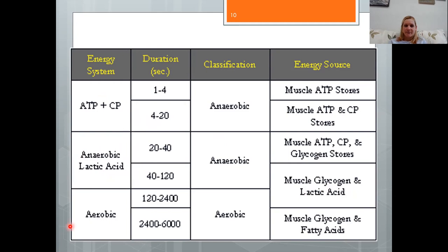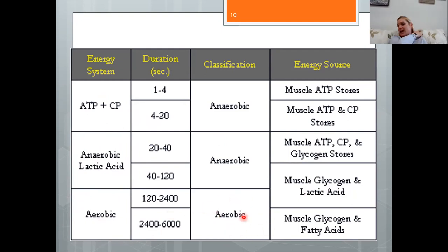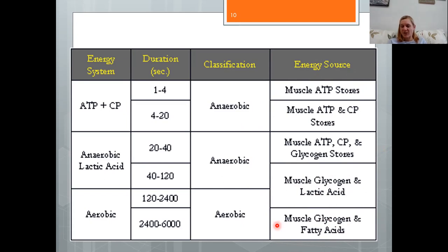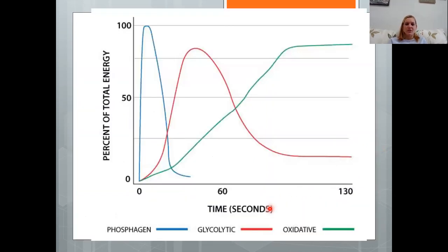The aerobic system can last an essentially infinite amount of time — many hours of work. It requires oxygen and is the only system that can use fats and proteins in addition to carbohydrates. The top two systems rely only on carbohydrates; fats and proteins are only available through the aerobic pathway.